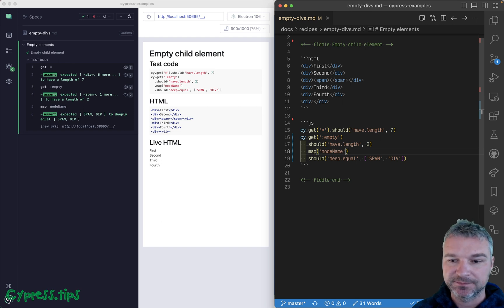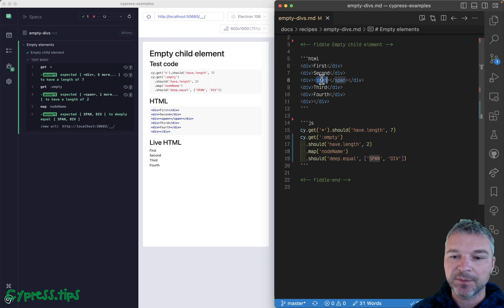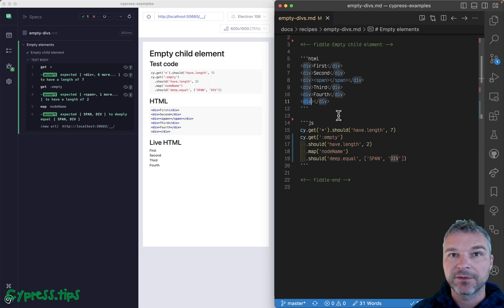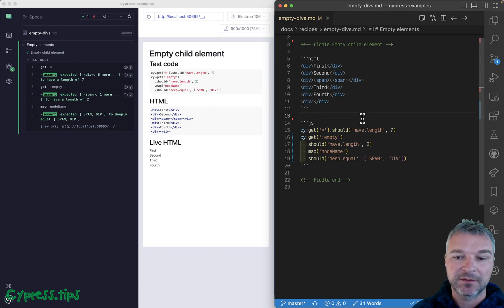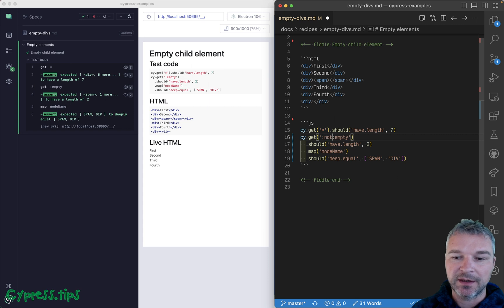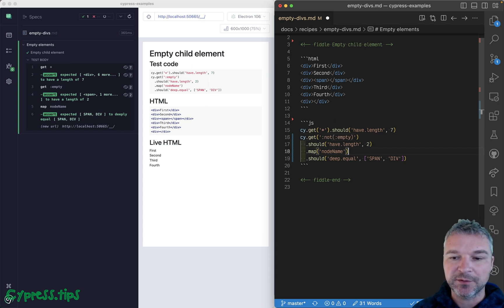So we got the two empty elements, which is this span and this div. Can you find all non-empty elements? Well, it's really easy: just say :not and then the selector.